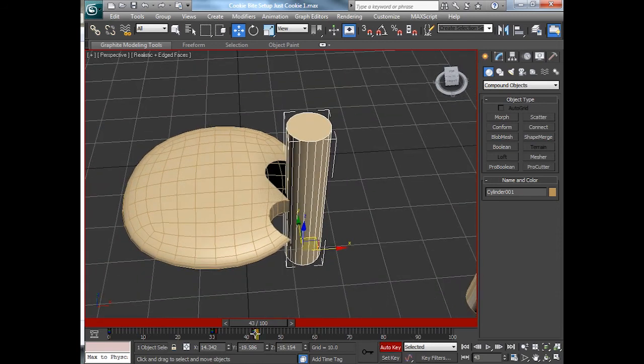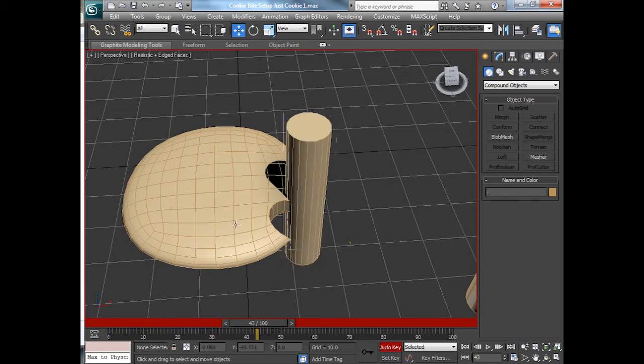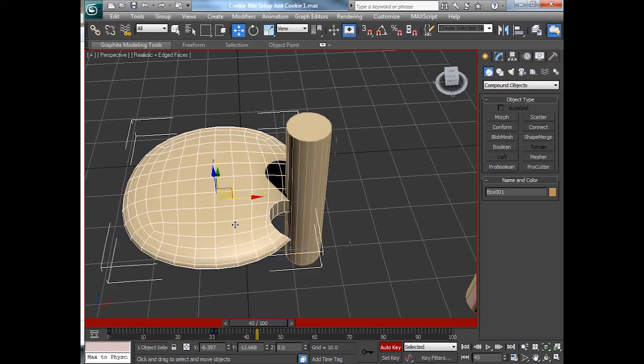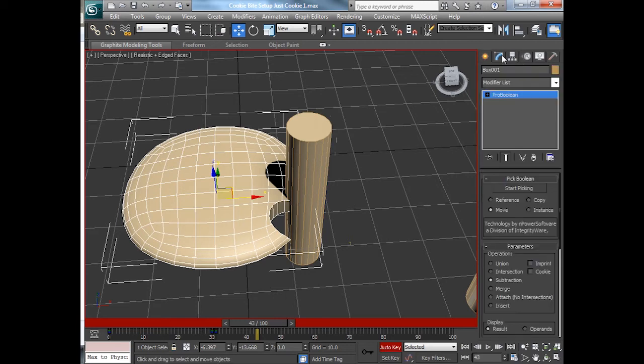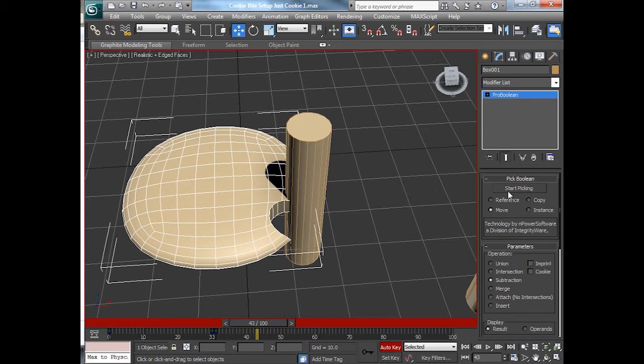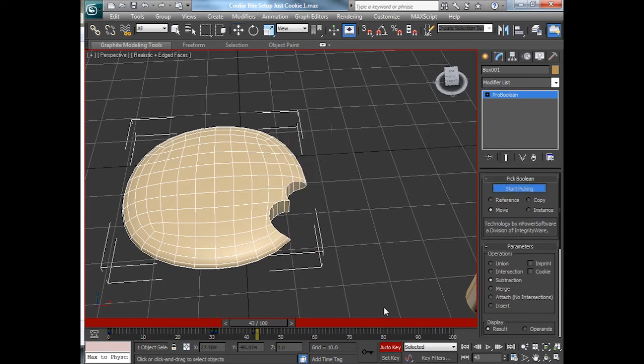Now, we have the keyframe set at 42 at 43. We're going to do the actual chomping of the cookie. So the modifiers. Had the pro-boolean. So we'll do that. And start picking. Click it. Boom. And it takes a chunk out of the cookie.